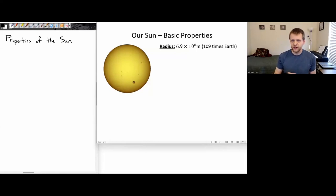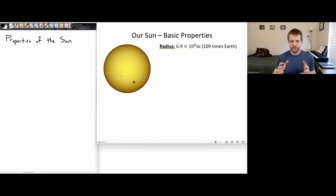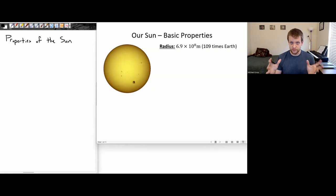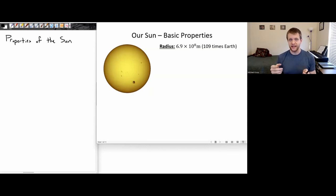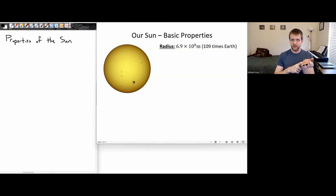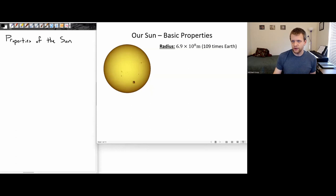Hey, everyone. So in this session, we're going to talk about some of the basic properties of the sun, some of the different structural elements to it, the layers of the sun and its atmosphere. In some subsequent sessions, we will talk in more detail about the nuclear fusion reaction going on inside of the sun, and some different aspects of solar weather. But for now, let's talk about some of the basic properties of the sun.